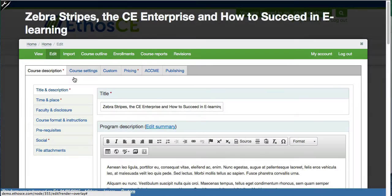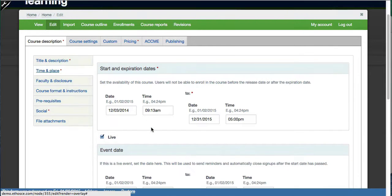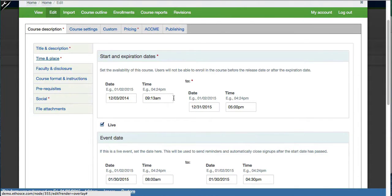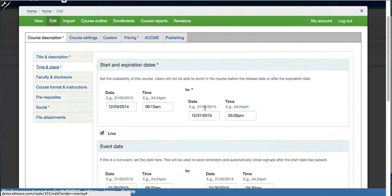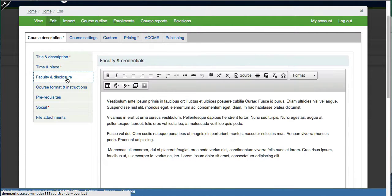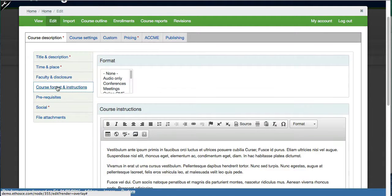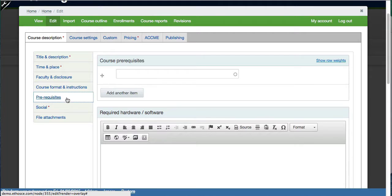We've organized the fields into sections across the top and subsections across the side. The first is title and description. There is a time and place so you can have a separate start and expiration date for the course as well as a live event date and location. There is a section for faculty and disclosure, course format and instructions, and then prerequisites.